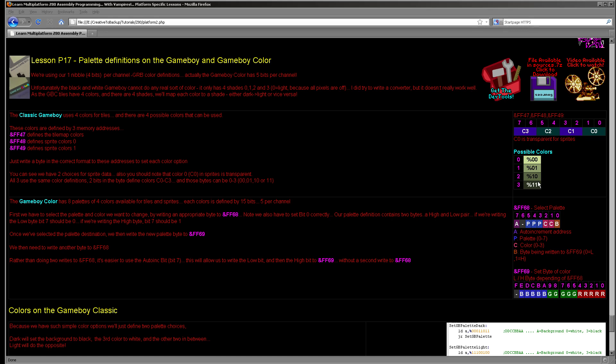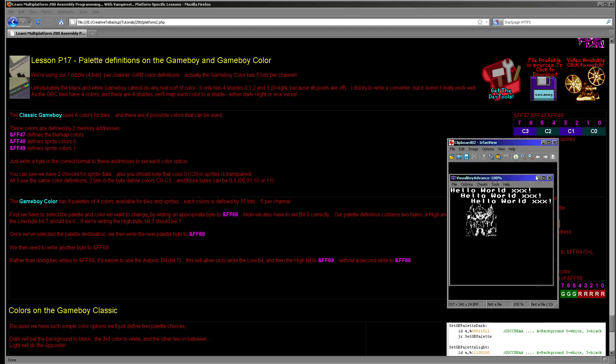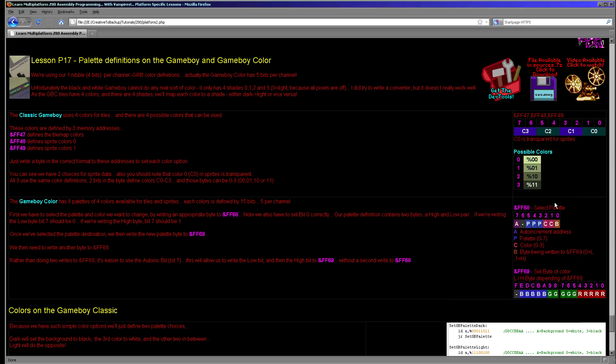For today's example, we'll use the one nibble per channel color definition for the Game Boy Color. For the black-and-white Game Boy we're just going to look at two simple options: one is a light background with dark colors, and the other is a dark background with light colors. In one case the background will be zero, colors one through three getting progressively darker. In the other case the background will be color three (dark) and colors will get lighter — and that's what you can see in the black-and-white example.